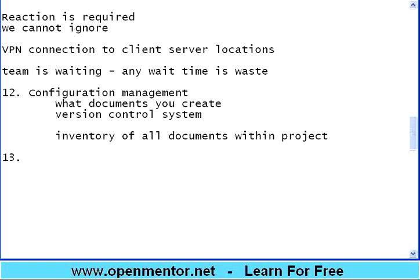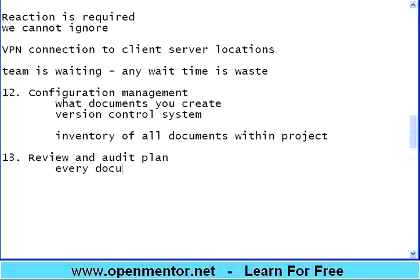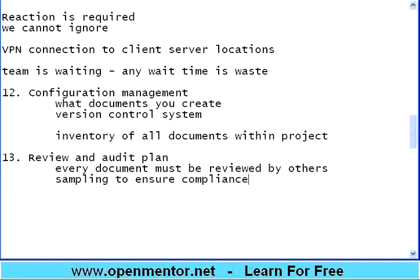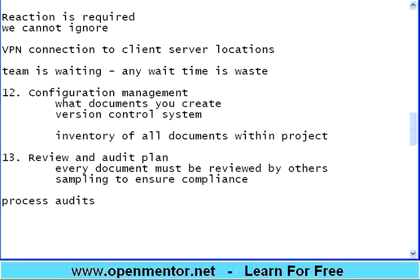The next section is review and audit plan. Every document must be reviewed by others — within the testing team, if someone creates a document, who should review it? Audit means sampling to ensure compliance. The company may follow ISO, CMMI, ITIL, or Six Sigma processes, and the project process must comply with those guidelines. The plan specifies when audits will happen, who will be the auditor, and how many process audits are planned.